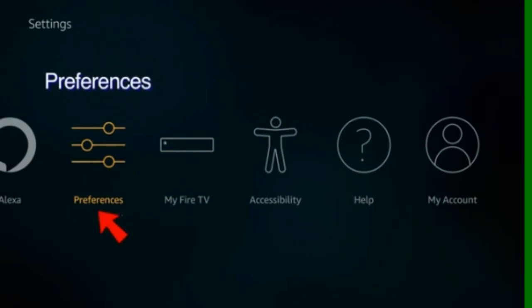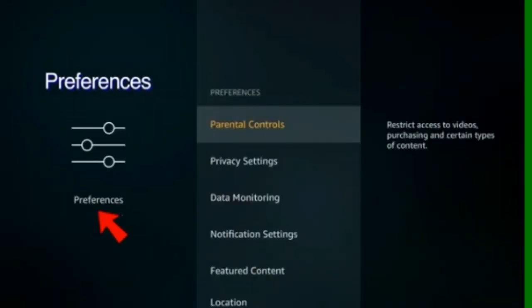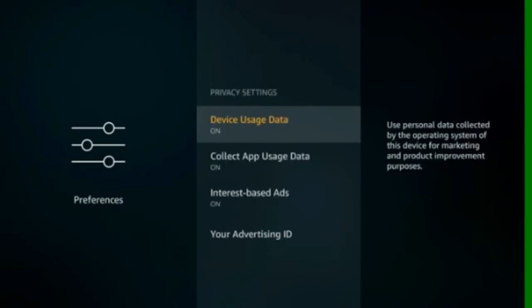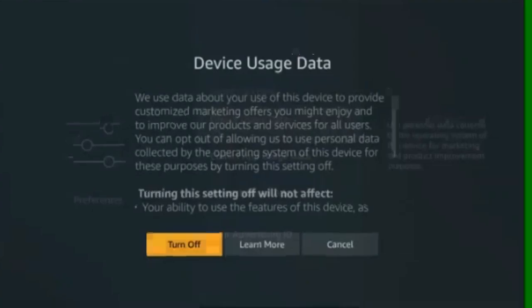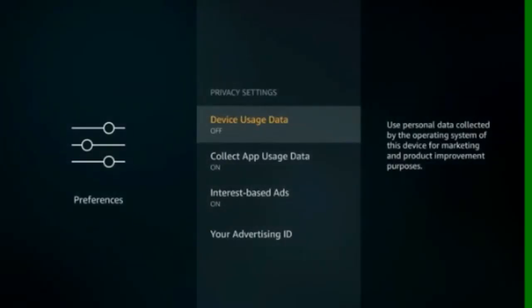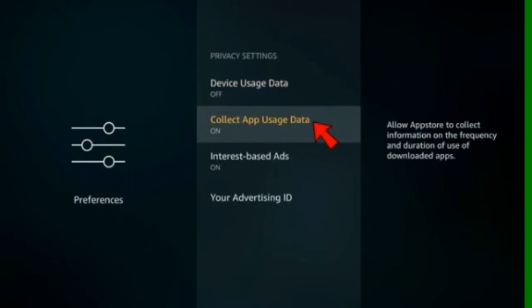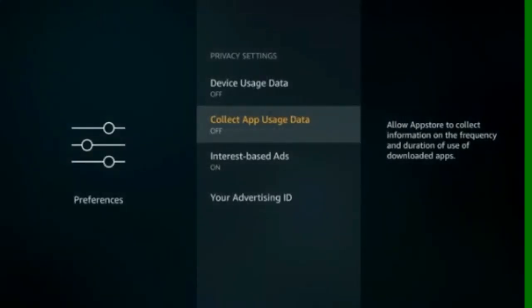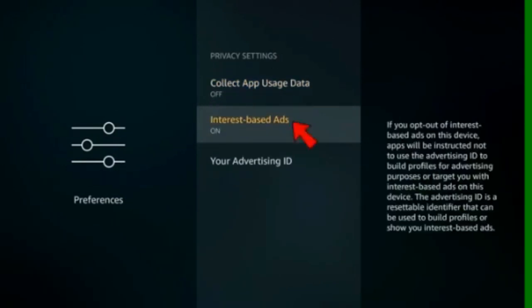Back to Preferences. Select Privacy Settings. Set Device Usage Data to Off. And set Collect App Usage Data to Off. Set Interest Based Ads to Off.